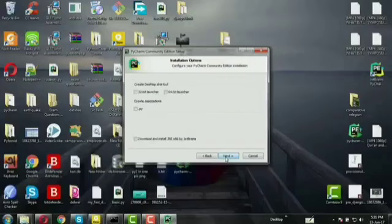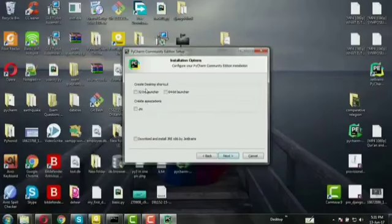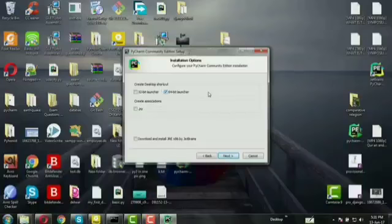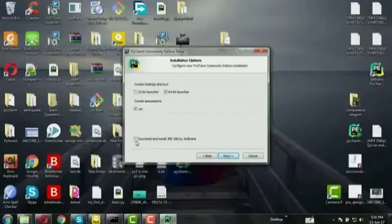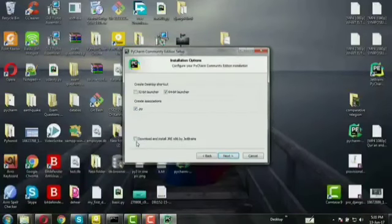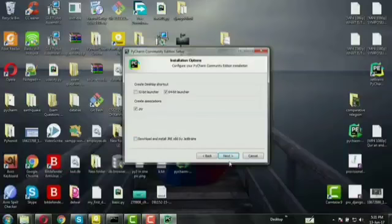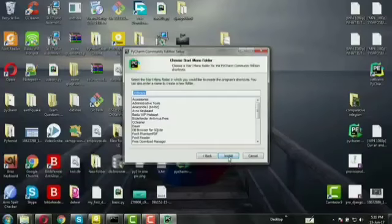Then next. If your desktop is 32-bit or 64-bit, it will select 64-bit. Then next, so install.